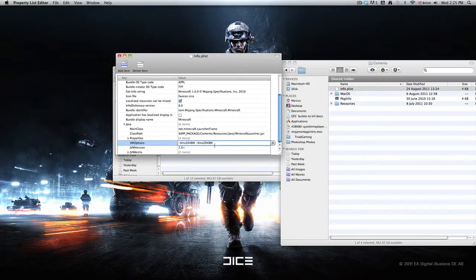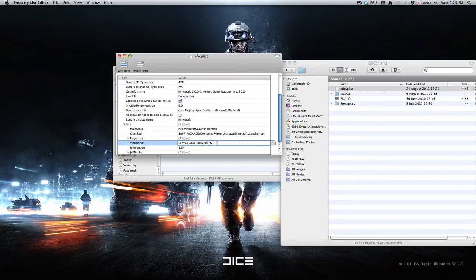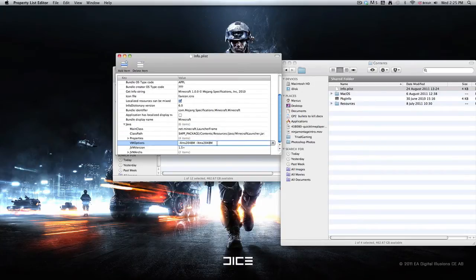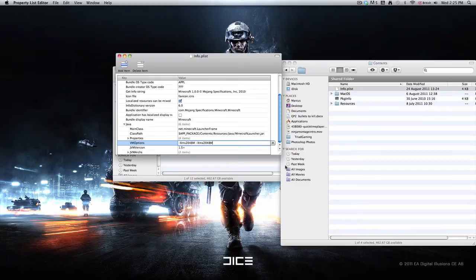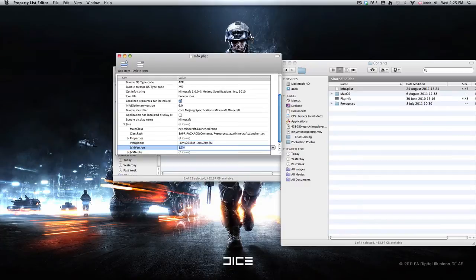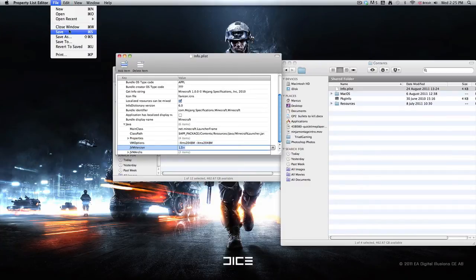But this is how you can at least double your RAM with this method. Also helps if you have 1.6 Java, I believe, or you need the latest Java anyway. To do that just go on software update. Once you've done that just go ahead and save.